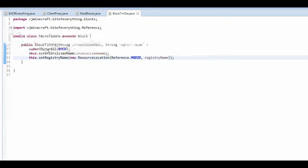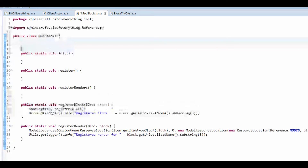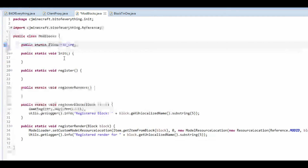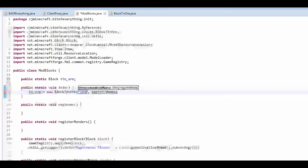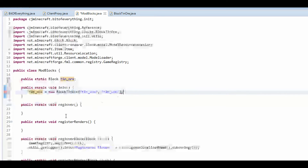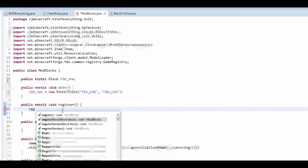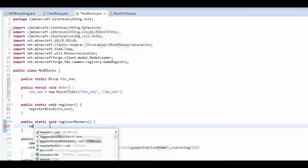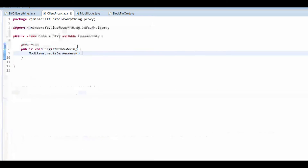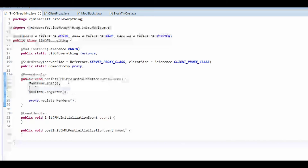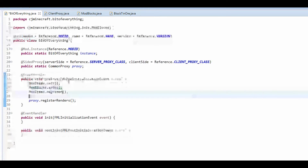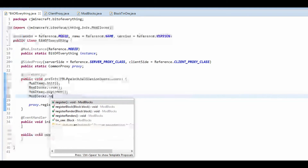Now in ModBlocks, like before with items, we need: public static Block TIN_ORE = new BlockTinOre with unlocalizedName 'tin_ore' and registryName 'tin_ore'. I've spelt Tin wrong here — fix that. In the init method call registerBlock(TIN_ORE) and registerRender(TIN_ORE). In the client proxy, call ModBlocks.registerRenders after ModItems.init, and in the common proxy call ModBlocks.init and ModBlocks.register.